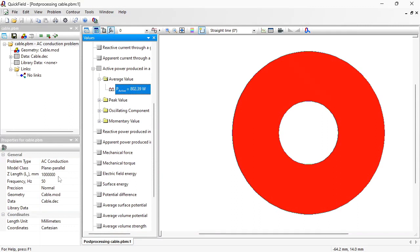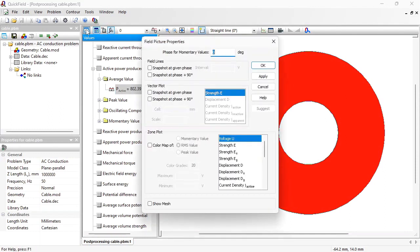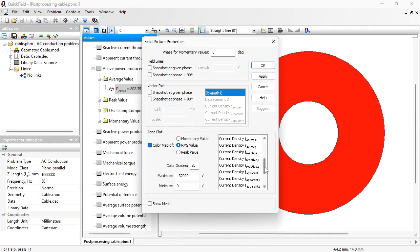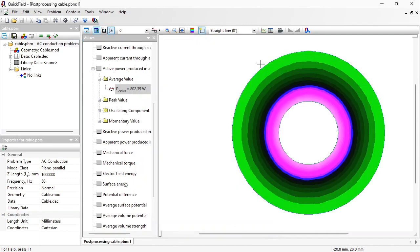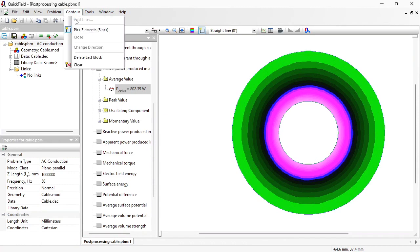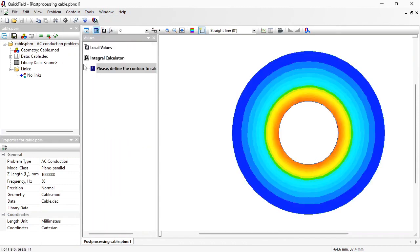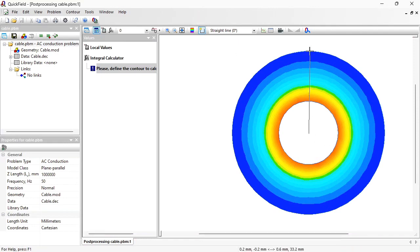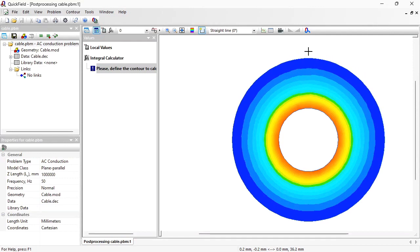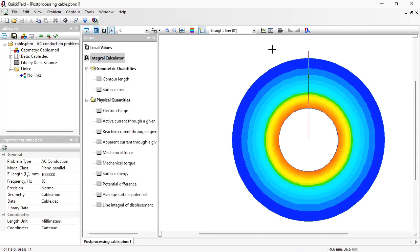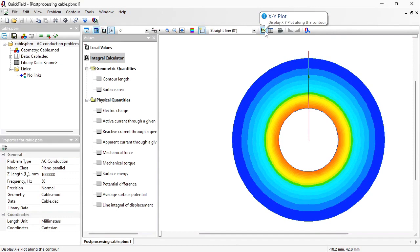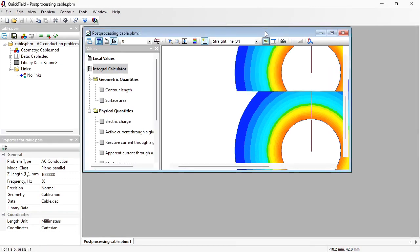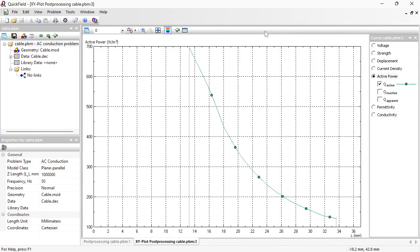And you can adjust the field picture and see distribution of the power. Contour clear. You see more power is generated here close to the conductor surface. Again I can use the contour tool and draw the contour line from the center outside. And get the power density distribution along the contour line in the XY plot. This is the active power distribution.